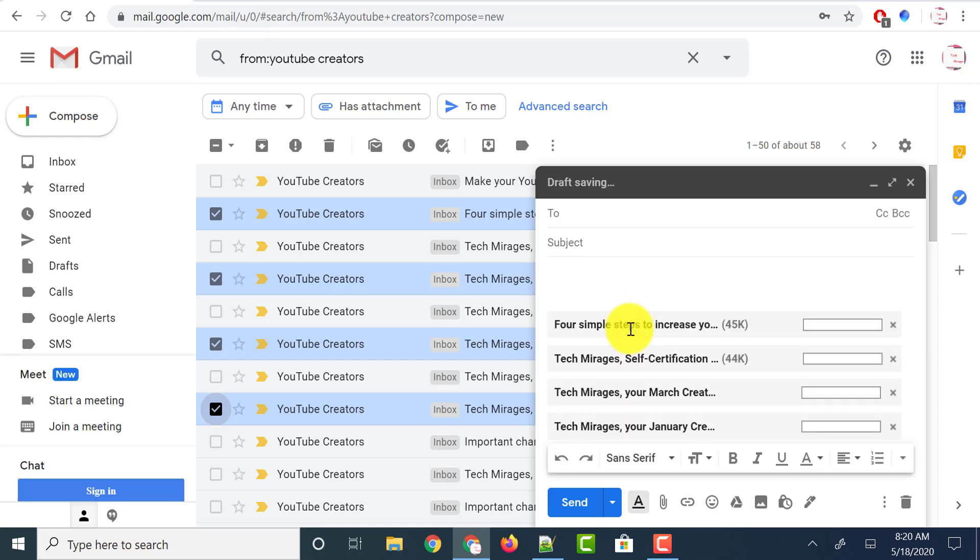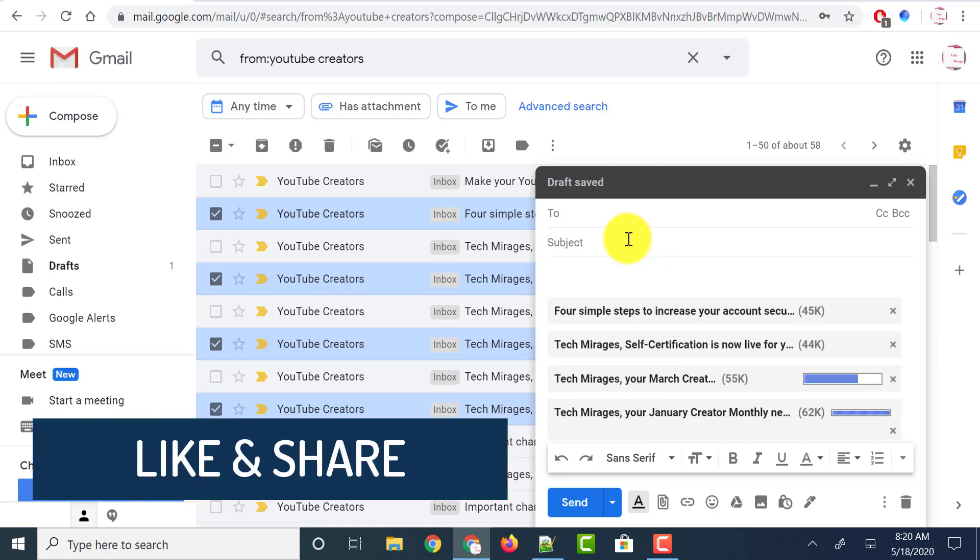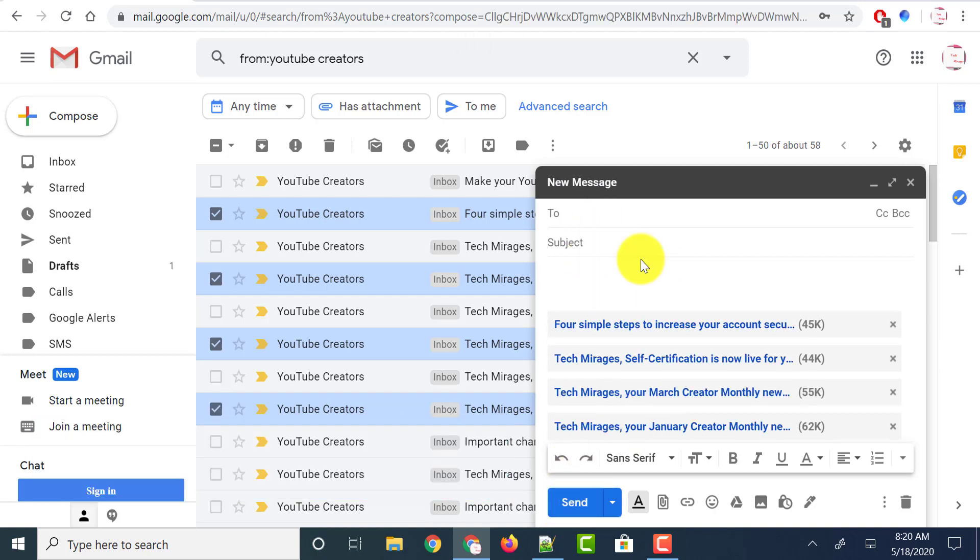And you could see those emails are being attached to the new email. The next step is the same. You can give the to address and subject and click on the send button, and you've forwarded those multiple emails in Gmail at once without any extension.